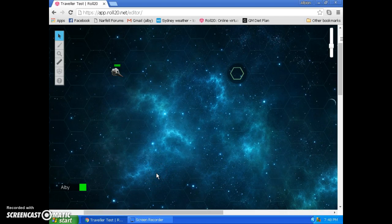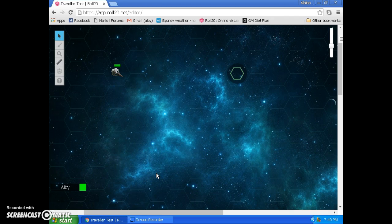G'day guys, welcome to our Traveller game. This is just a short tutorial to explain the vector-based movement system that we'll be using for some space combat situations, as well as maybe some ground combat situations where there are grav tanks and grav belts and that kind of thing.